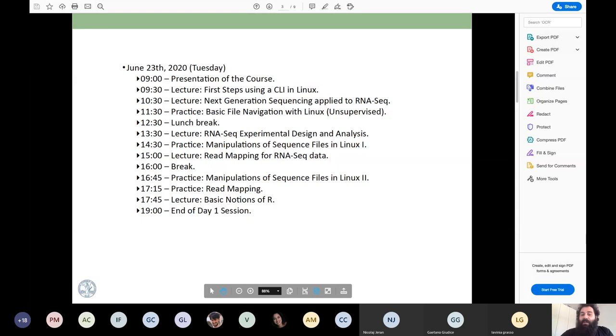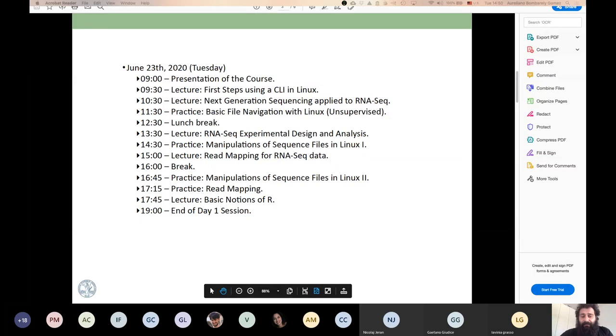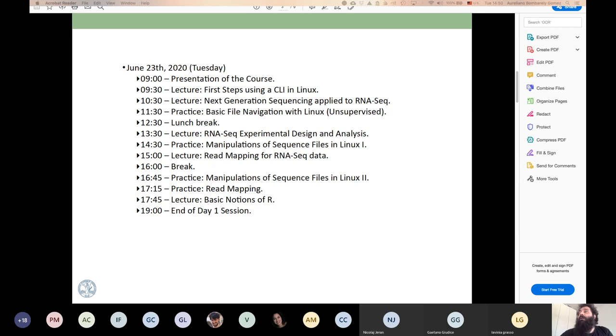You have a break of 10 minutes, and then I will come back for the RNA-seq experimental design and analysis. The next class is going to be important — even if at some point you are not going to do the analysis yourself, the next class will tell you about the experimental design, so I really recommend attending.